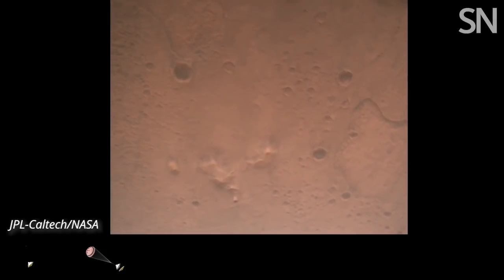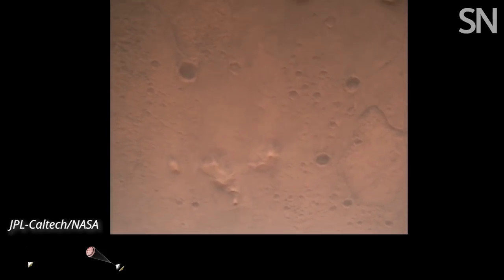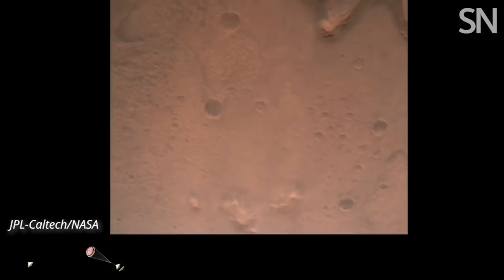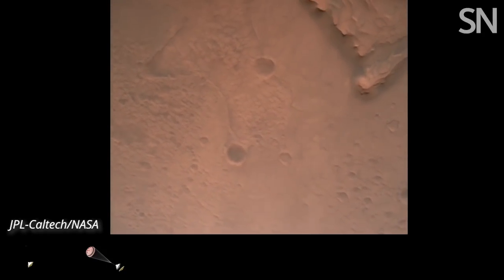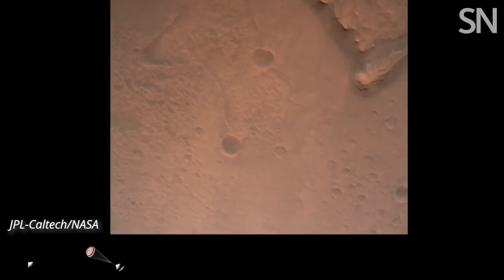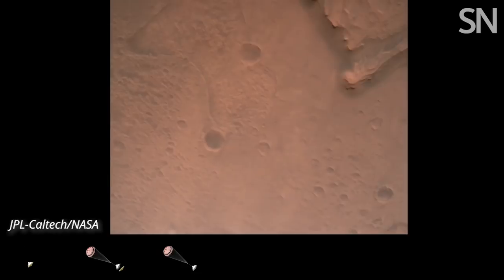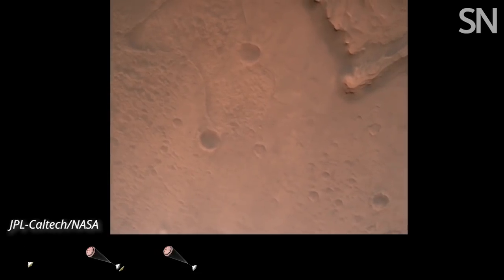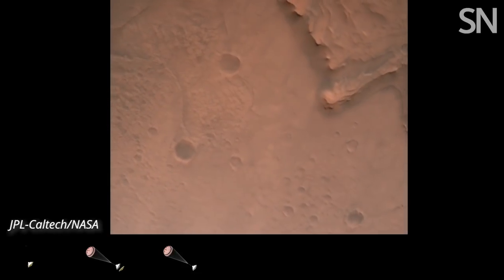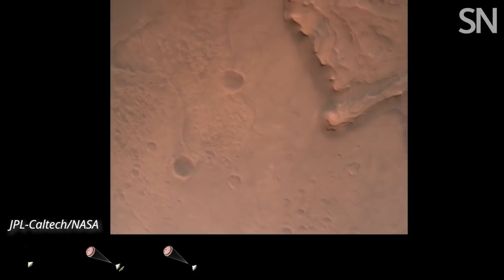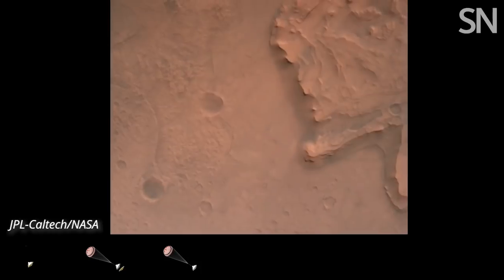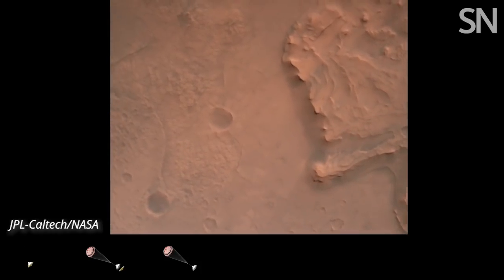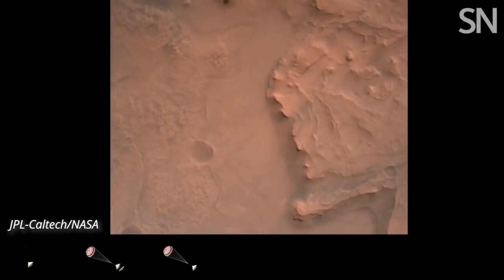Nav filter converged. Velocity solution: 3.3 meters per second. Altitude: 7.4 kilometers. Perseverance now has radar lock on the ground. Current velocity is about 100 meters per second, 6.6 kilometers above the surface of Mars.